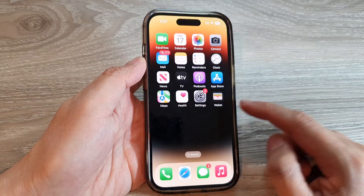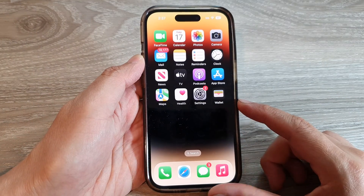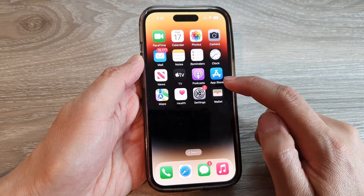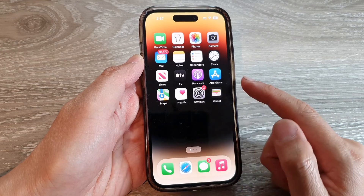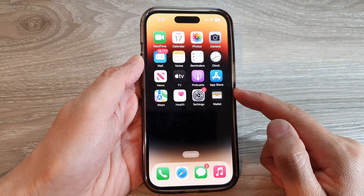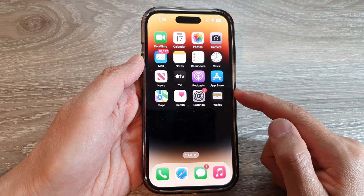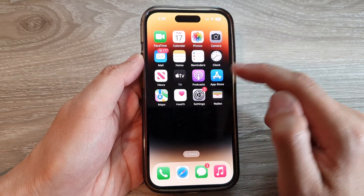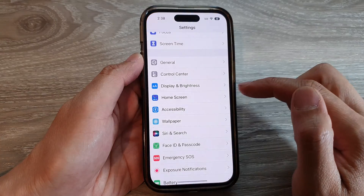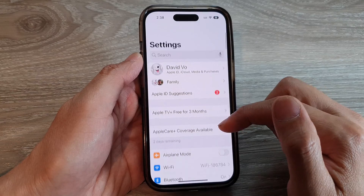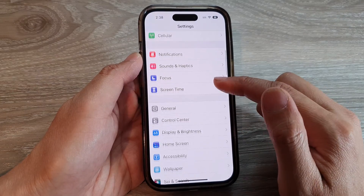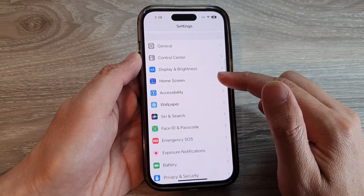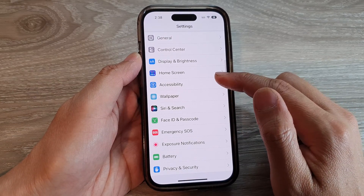First, let's go back to the home screen by swiping up at the bottom of the screen. Then from the home screen, tap on Settings. In Settings, swipe up to go down and tap on Accessibility.